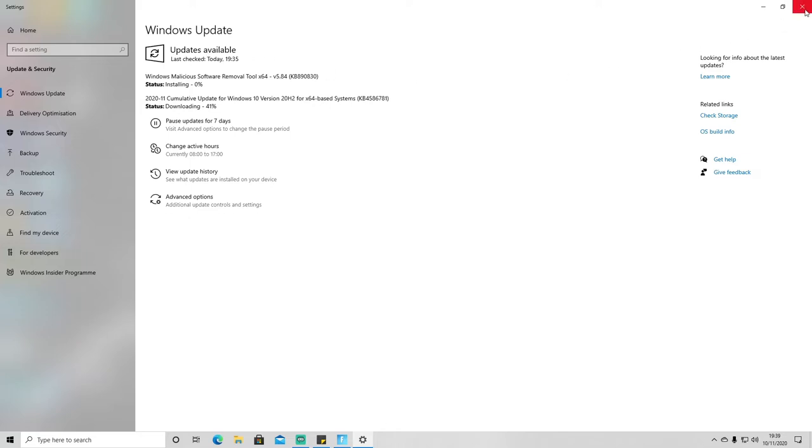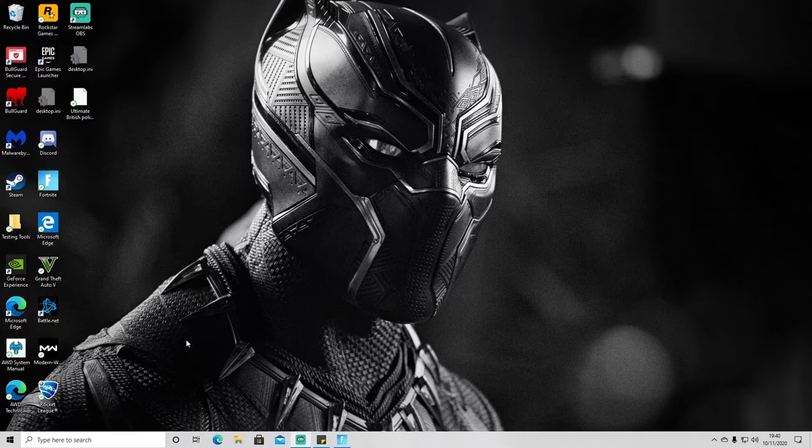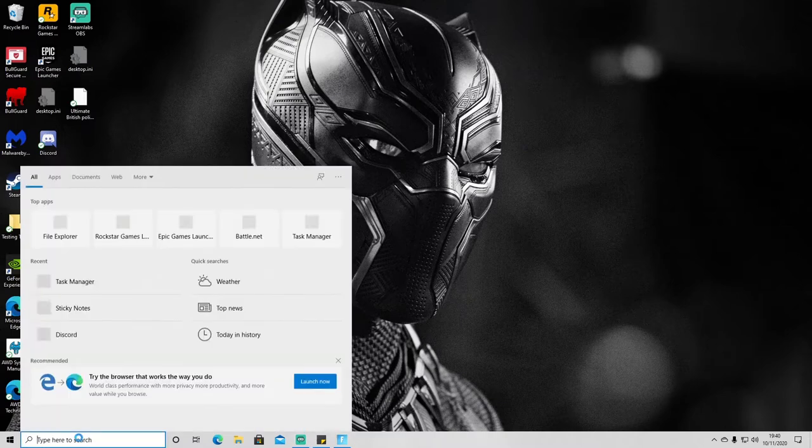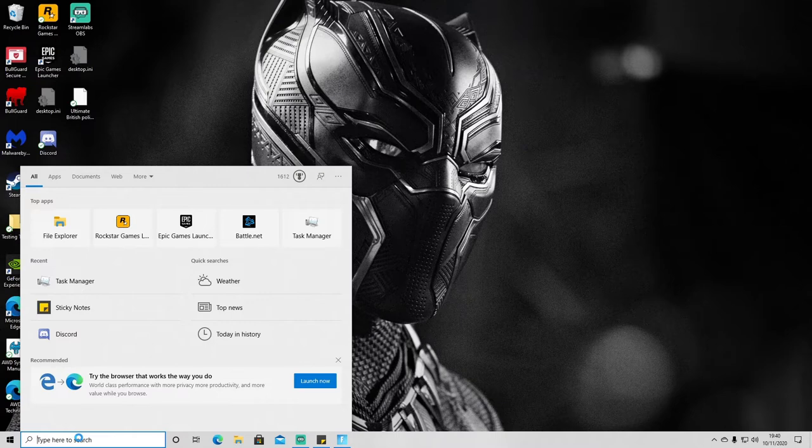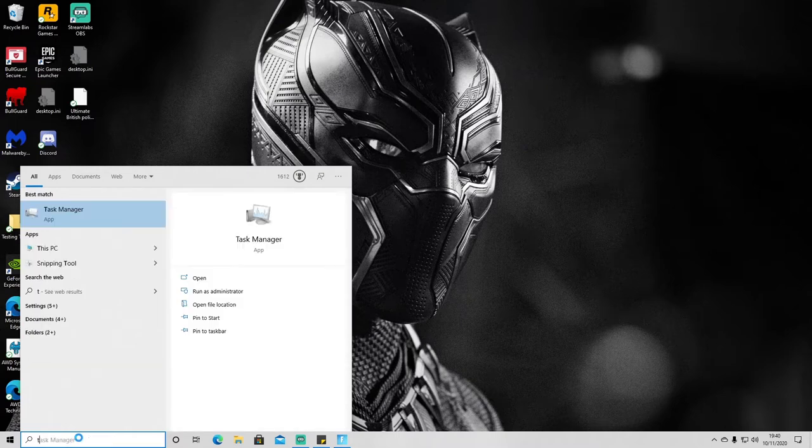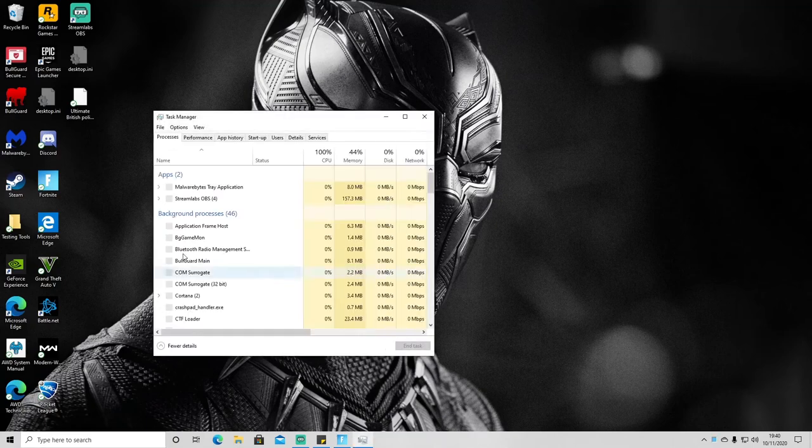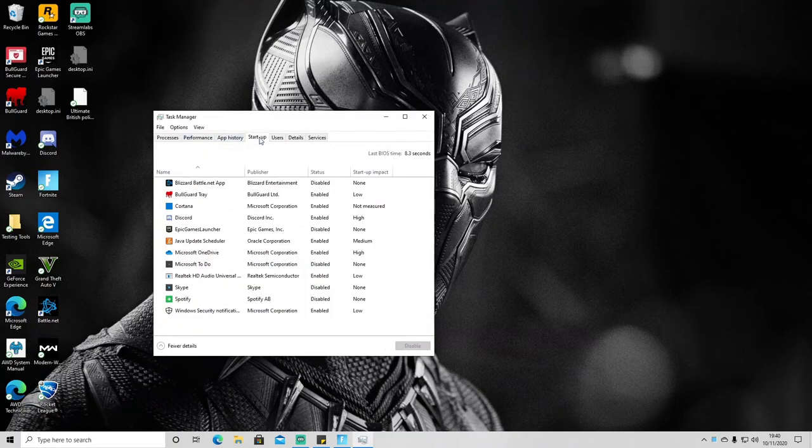Okay, so the next thing that you'll want to check is whether your PC is running any programs on startup, and if there are any programs which might be considered unnecessary, you can remove those. So what you want to do is press the Windows key again and just enter Task Manager, and then you just want to go over to the Startup tab, which is this fourth one across.